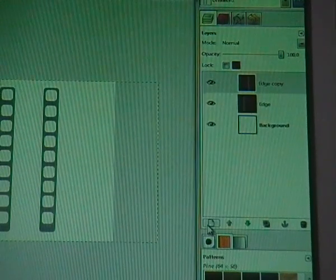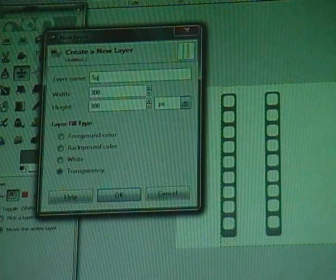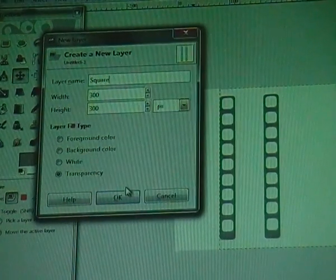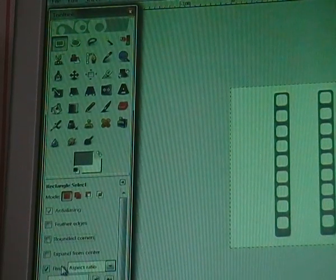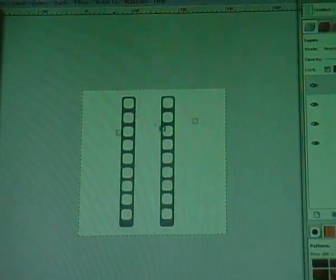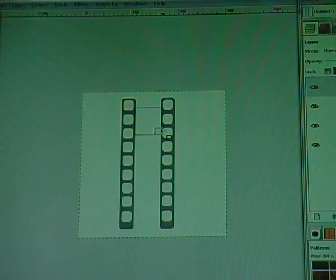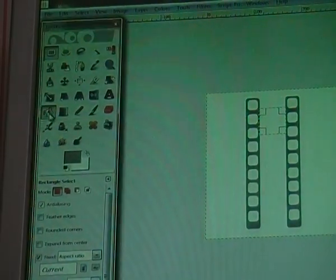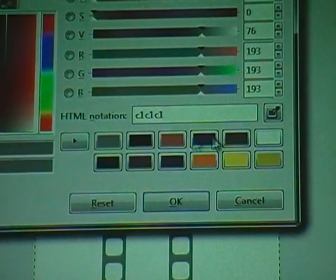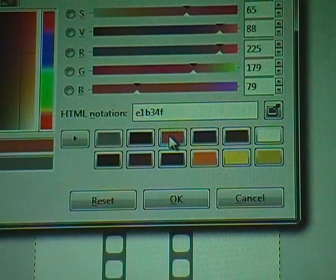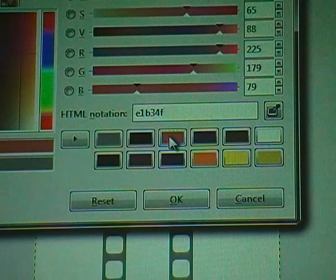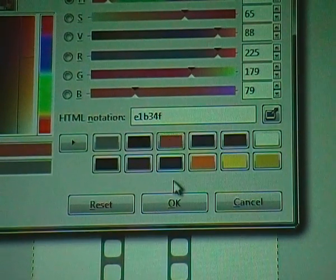Go to the layer dialog and create a new layer, call this layer 'square', and click OK. Now go to your rectangle select tool — untick rounded corners, but fixed is still selected — and make a square like this. Go to your bucket fill tool and change your foreground color to brown; the HTML notation is E1B34F.